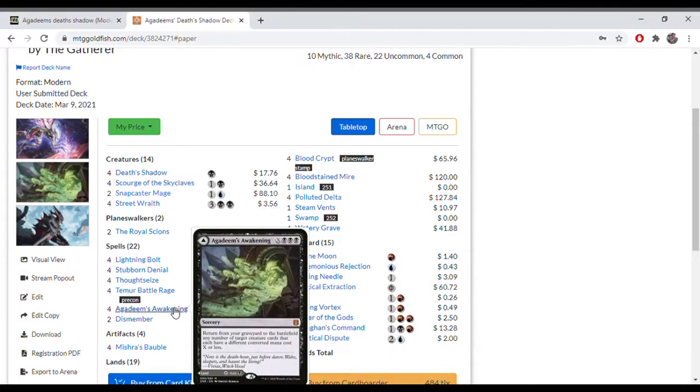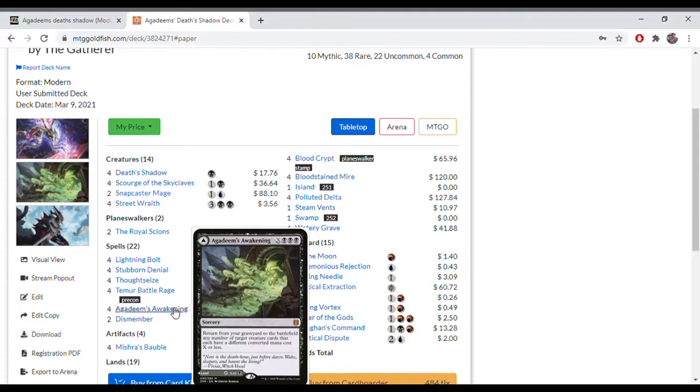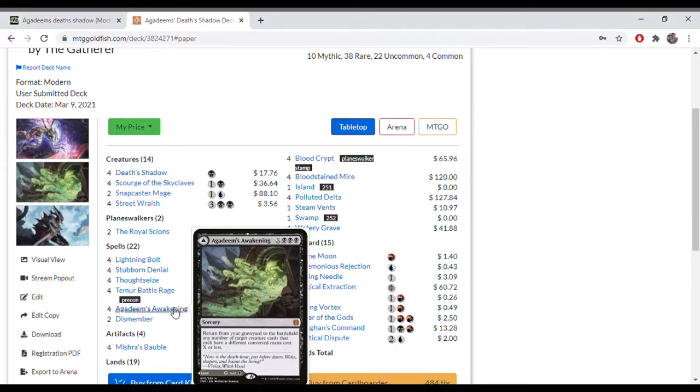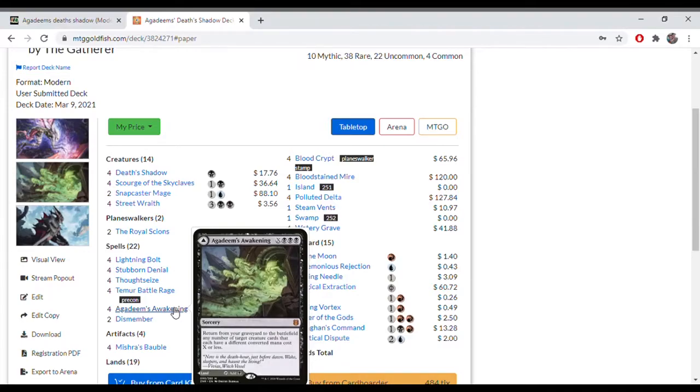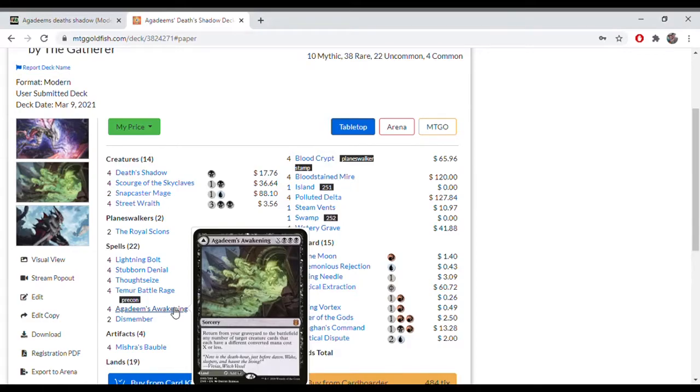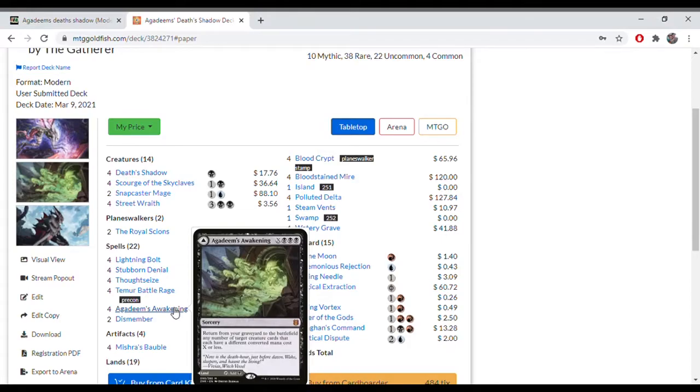Agadeem's Awakening is a way to get creatures back from the graveyard, but also a really good card just to play for the land side. It does 3 damage to your life total, which is relevant because you want to do that. And it's relevant as in 4 mana you can get back a Death Shadow, 5 mana you can get back a Death Shadow and the Scourge of Skyclaves or a Snapcaster Mage, and you put them straight into the battlefield. Very relevant, especially against decks that have a lot of removal.